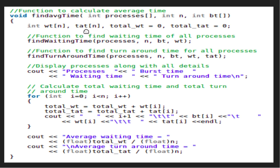We call find waiting time, then find turnaround time. For process i, the turnaround time equals burst time of i plus waiting time of i. By this, we calculate total waiting time and total turnaround time and print waiting time and turnaround time for every process. Finally, we print the average waiting and turnaround time for the processes.